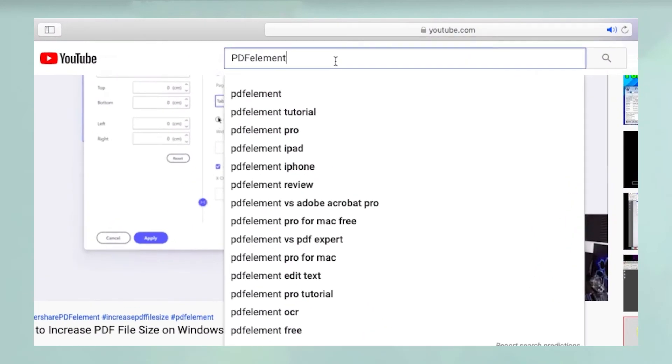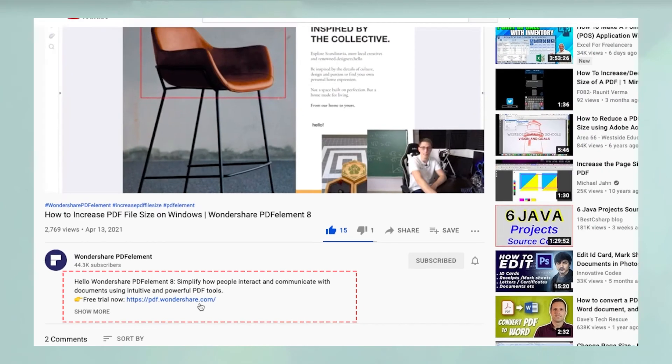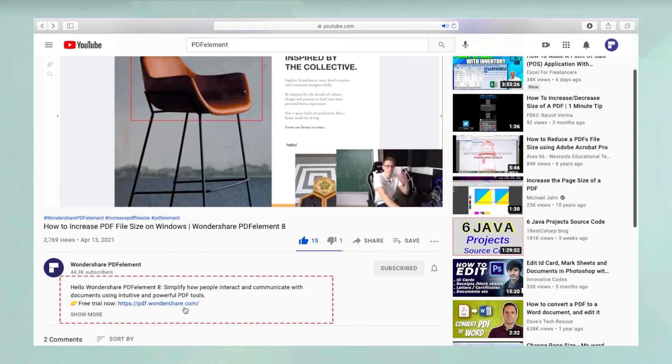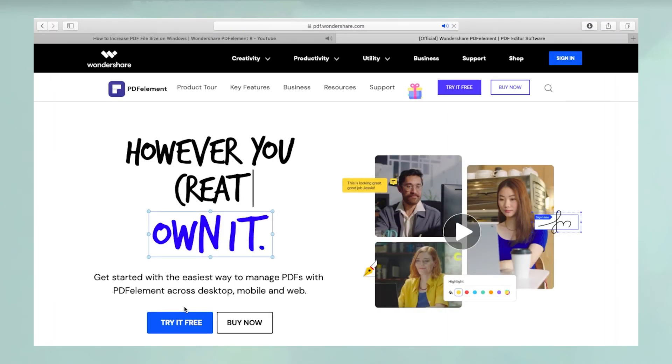To see more PDFElement videos, please search for PDFElement in YouTube's search box at the top. To download a free trial of PDFElement for Mac, please click the link in the video description below.